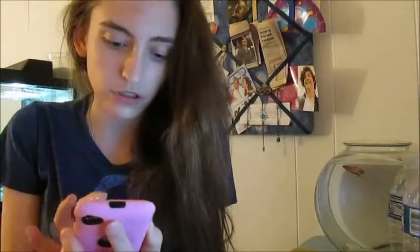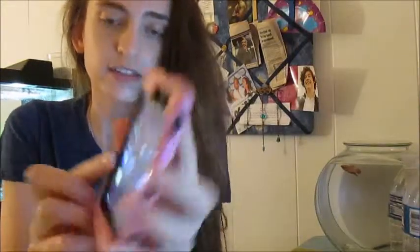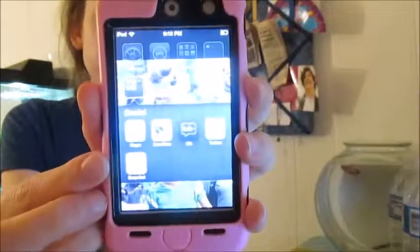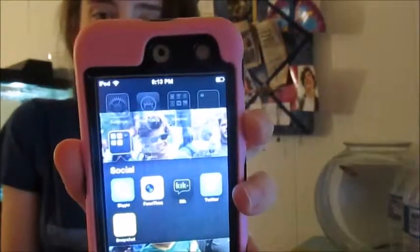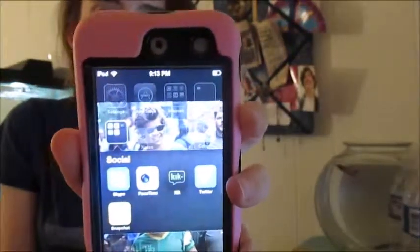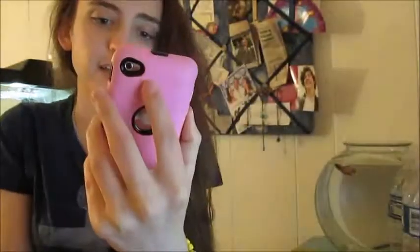Then I have a Social folder, which has Skype, FaceTime, and Kik or Keek — I don't know how people say it, I say Kik usually — and then Twitter and Snapchat.